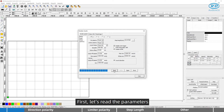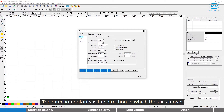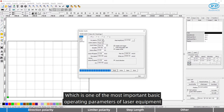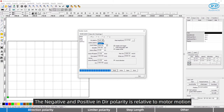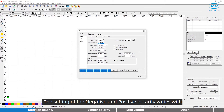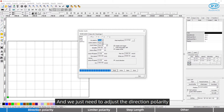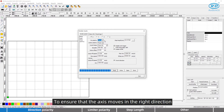First, let's read the parameters. For direction polarity, it is the direction in which the axis moves, and it is one of the most important basic operating parameters of laser equipment. The negative and positive in direction polarity is relative to motor motion, and the setting varies with the direction in which the motor moves. We just need to adjust the direction polarity to ensure that the axis moves in the right direction.